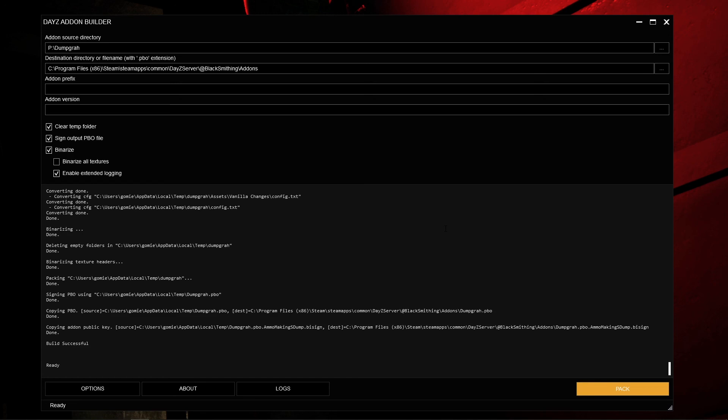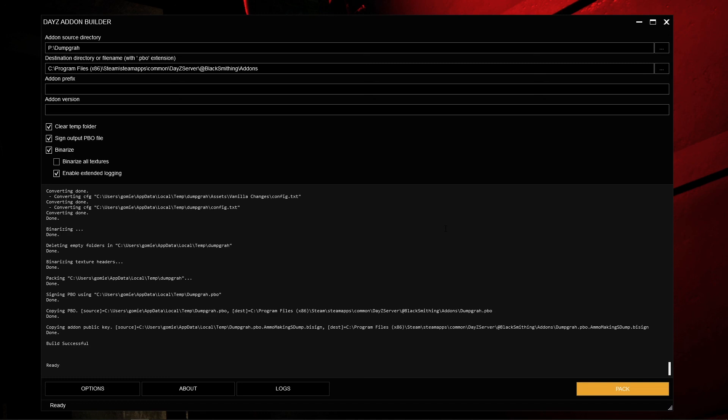This is the end of the Add-on Builder tutorial. I really like the Add-on Builder, but there are other tools such as MikeroTools that are just as powerful and give a lot more feedback. I like to use Add-on Builder for the bulk of my mod building and then MikeroTools to polish it off. If you want to know more about MikeroTools, search YouTube for 'MikeroTools DayZ' — I'm sure someone has a guide, and I will be making one eventually. Thank you guys very much for watching, and I hope to see you next time!